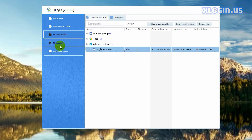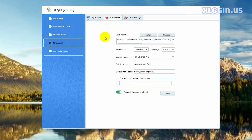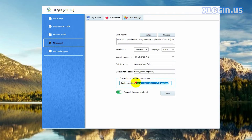Now open the xlogin client, click my account, click preferences. Fill in the following parameters in this bar. The contents here in the parameters indicate the path and folder names of the two extensions stored on the local computer. If you need to add multiple extensions, when you fill in the custom launch browser parameters, please separate the extension directories with a comma without spaces.